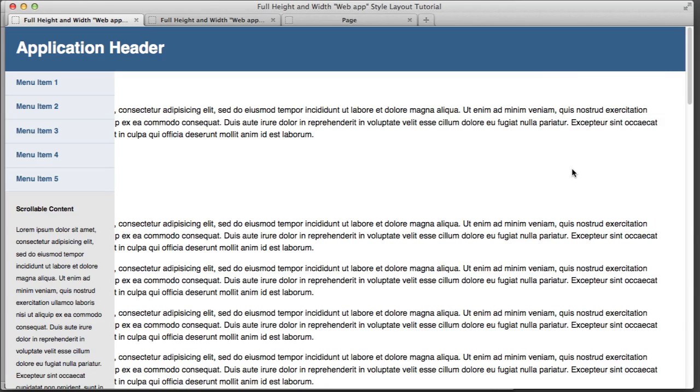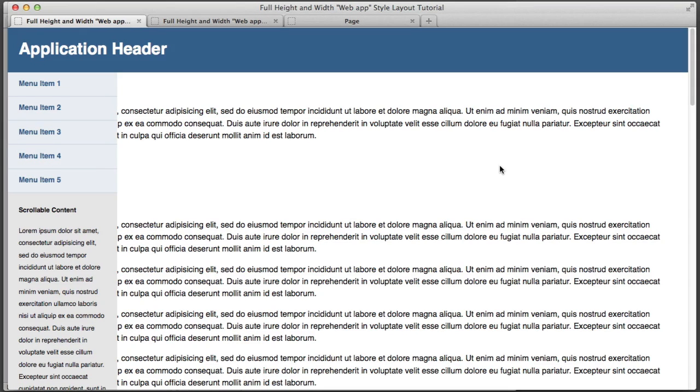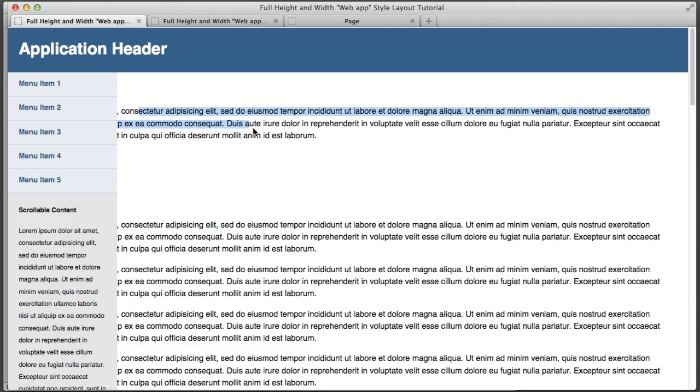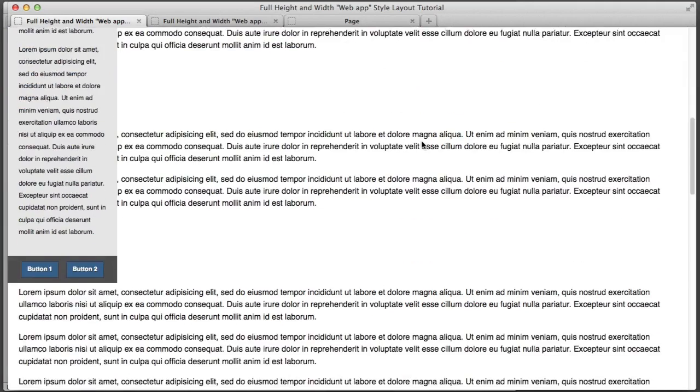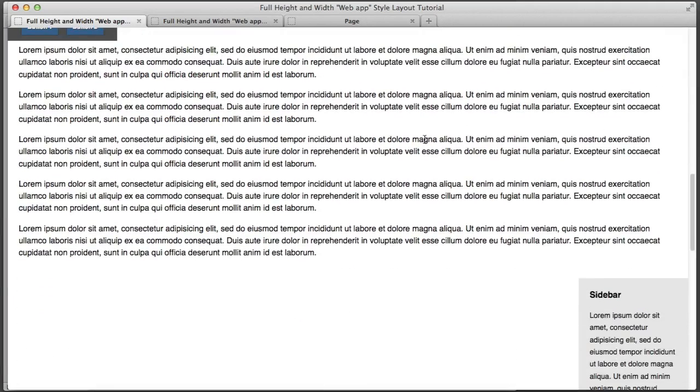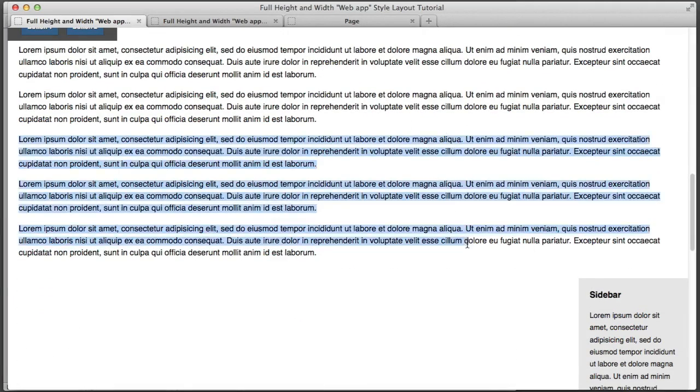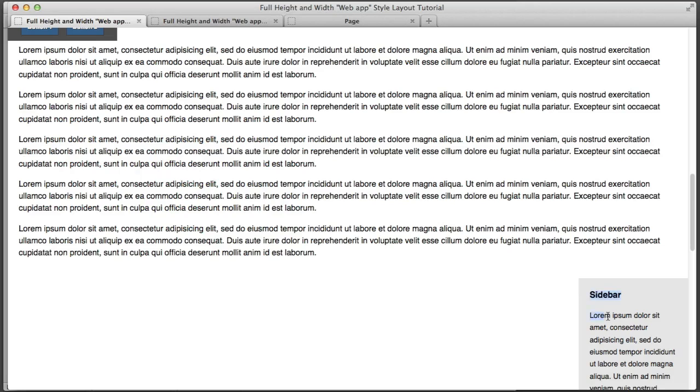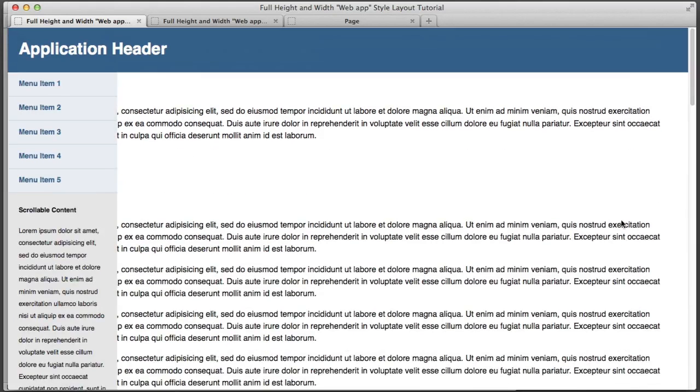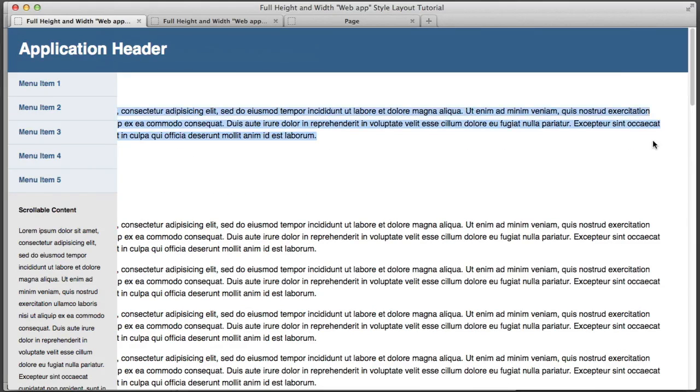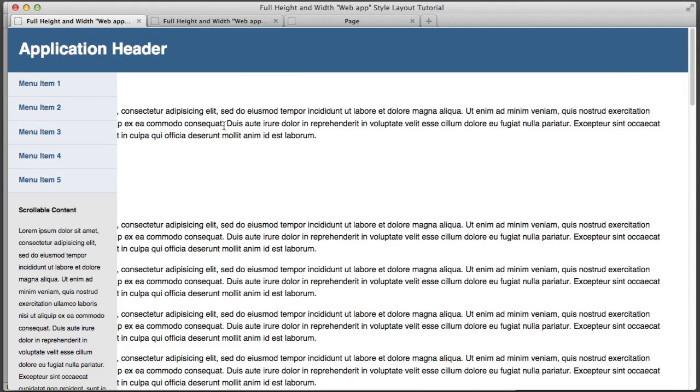Let's also use position absolute and we'll tell it to sit from the right zero pixels. So if we refresh things are not working but let me explain what's going on. Right away we notice two primary problems. Number one the main column content is being overlapped by this left hand sidebar. And number two the right hand sidebar sits below the main column content instead of sitting up here towards the top.